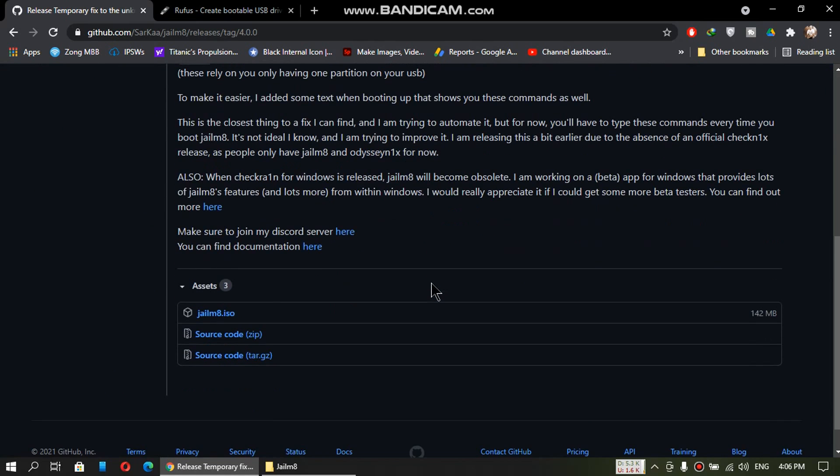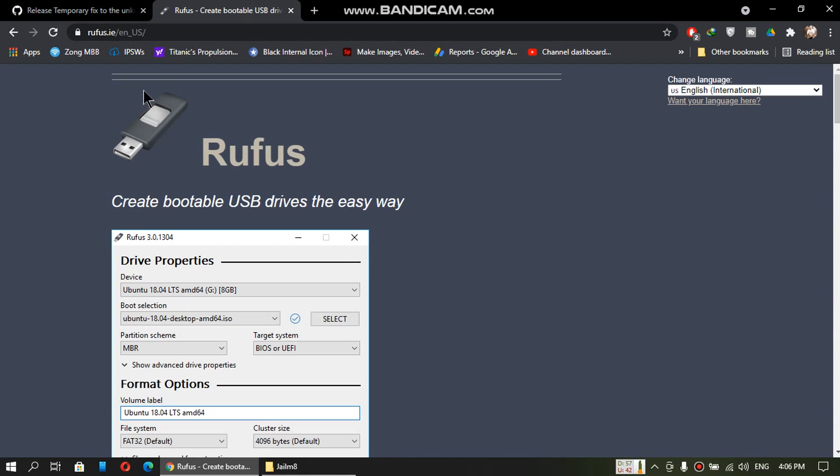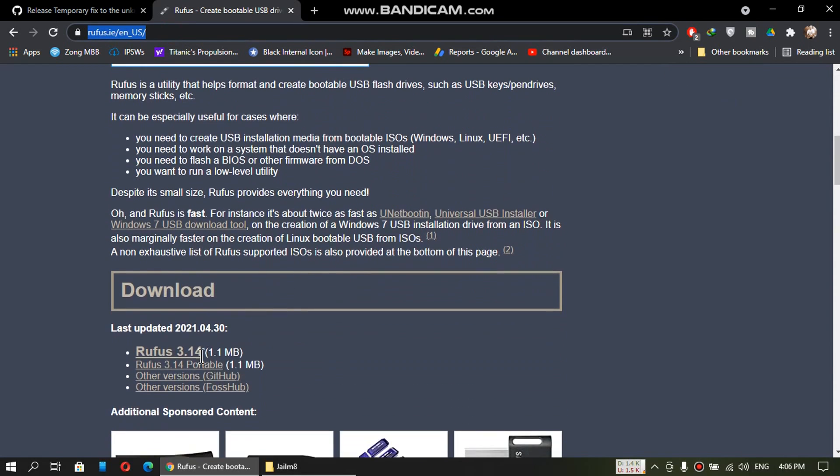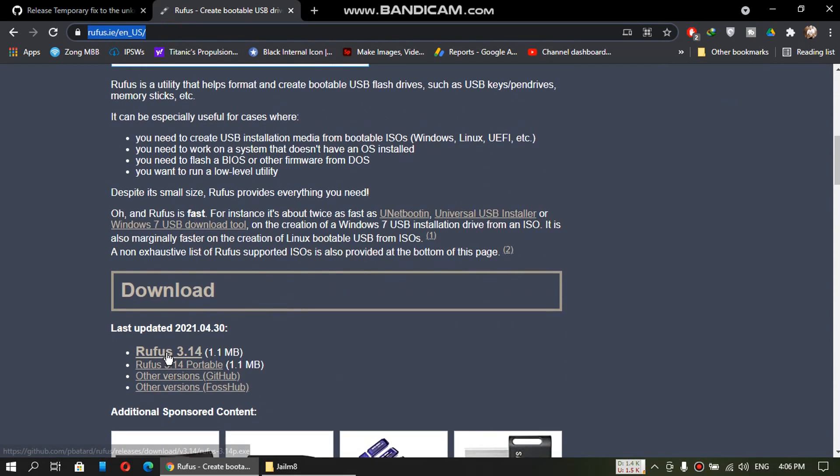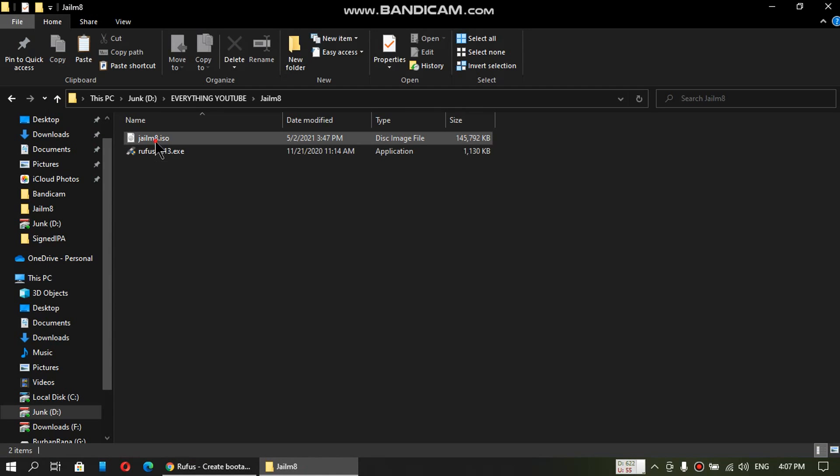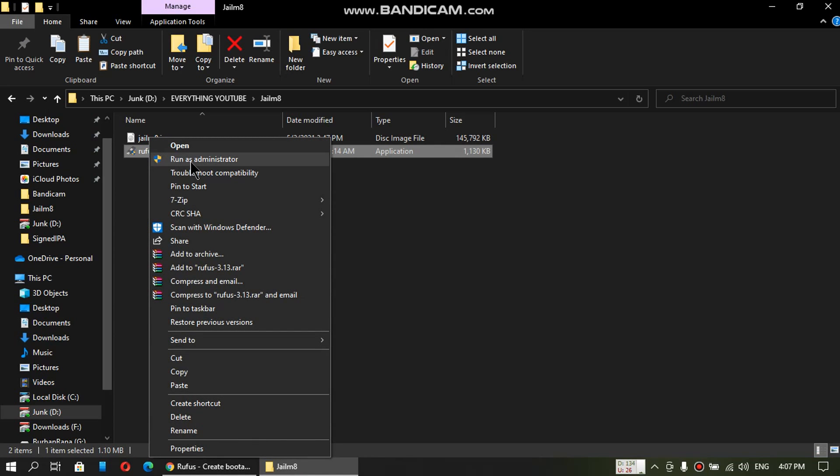Scroll down and download the latest ISO file to your computer. Next download Rufus latest solution for Windows. I have already downloaded these two files. So first of all open Rufus as an administrator.